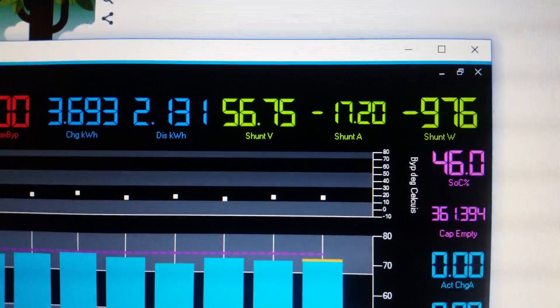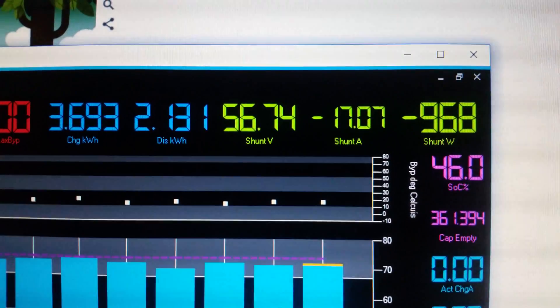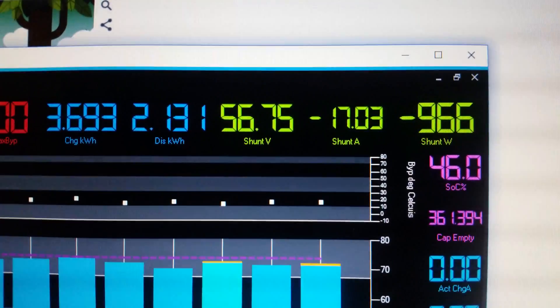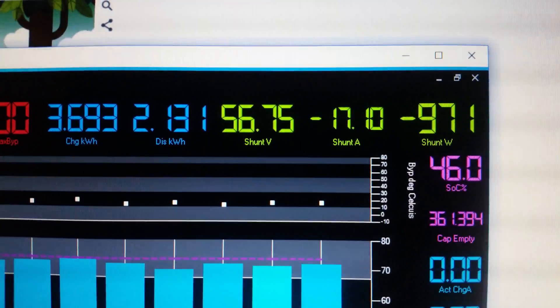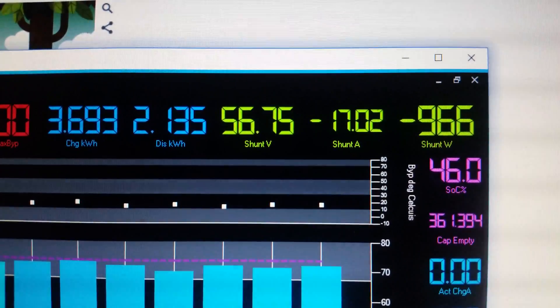Anyway, if anybody has any comments on this, maybe somebody else knows more about how these inverters work than I do, feel free to leave them below. I'd be curious to see what you have to say.